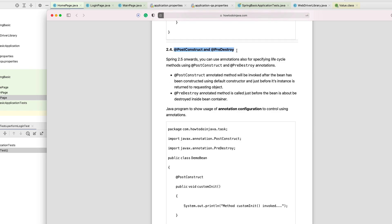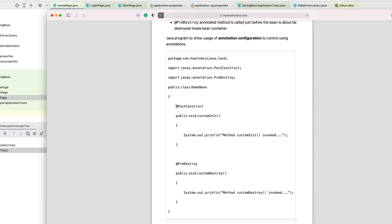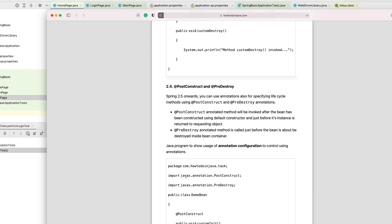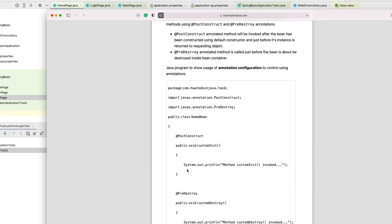What we're going to focus on specifically are the @PostConstruct and @PreDestroy annotations. From Spring 2.5 onwards you can use these annotations to specify lifecycle methods. The @PostConstruct method will be invoked after the bean has been constructed using the default constructor. We can use @PostConstruct to initialize PageFactory.initElements() as well. And @PreDestroy can be used when you want to quit or close some bean connectivity after initialization is done.